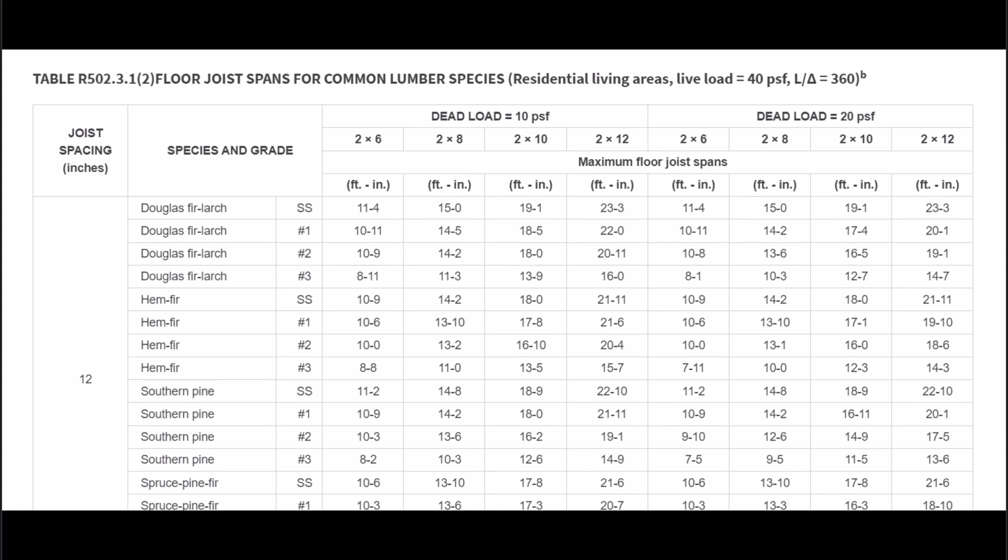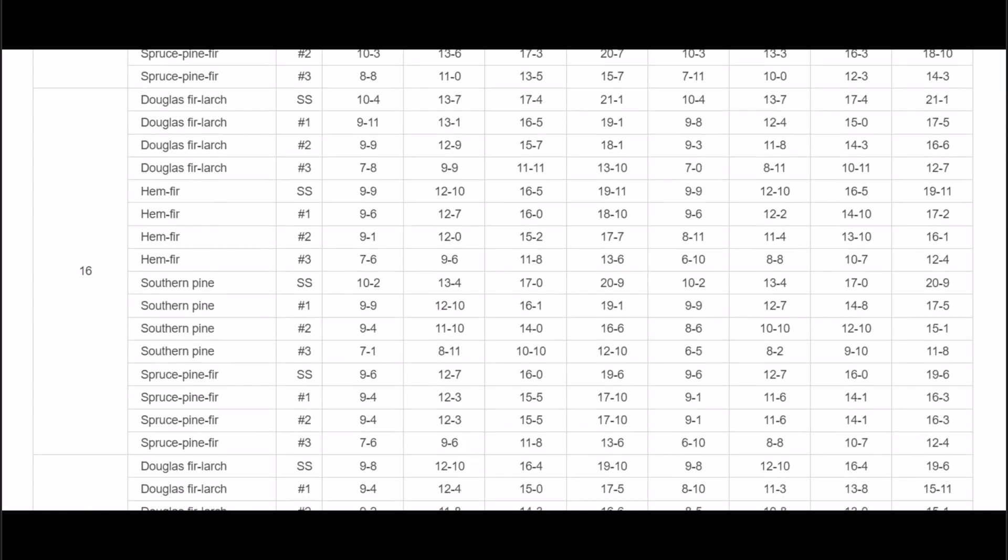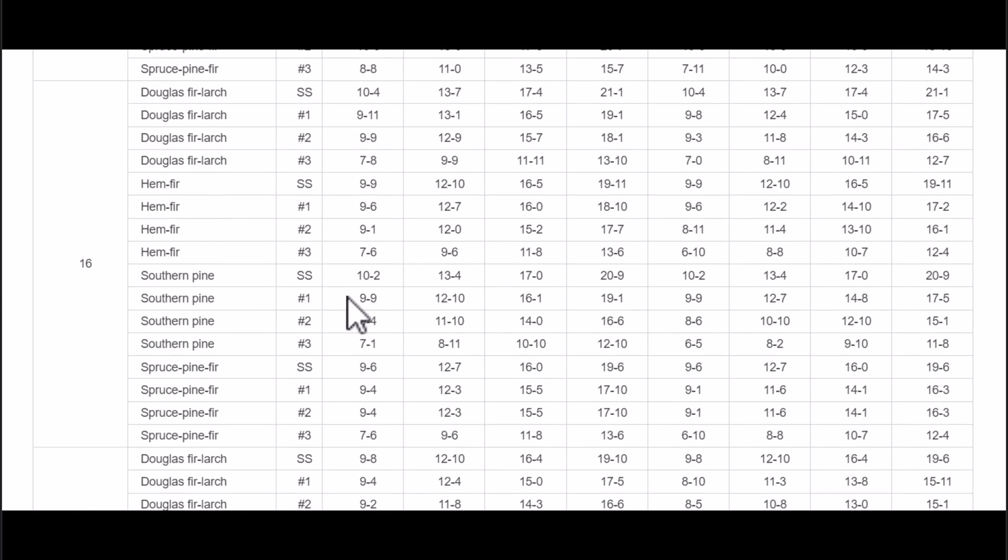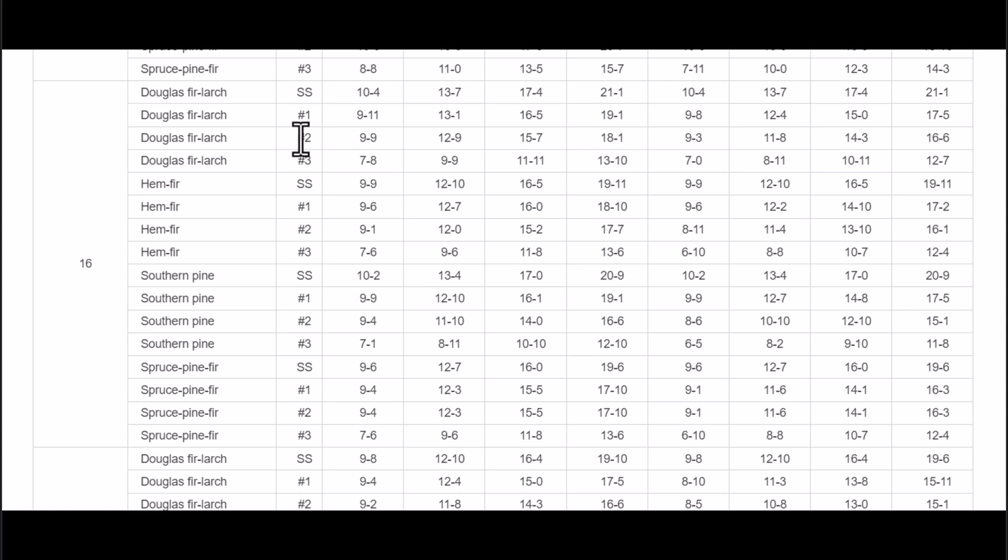Next up let's take a look at the most common which is going to be 16 inches on center. Douglas fir number two. And then if you remember this is 2x6, 2x8, 2x10, and 2x12. So again the maximum span lengths at 16 inches on center.